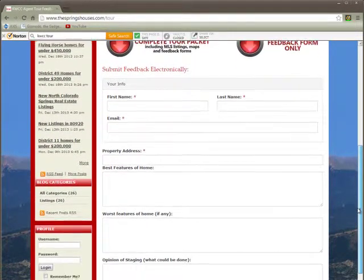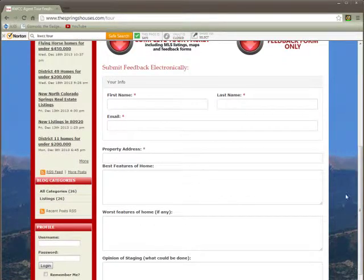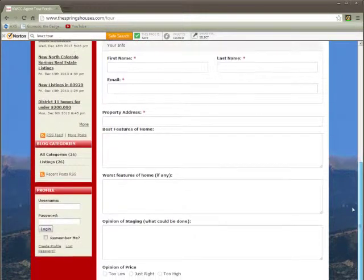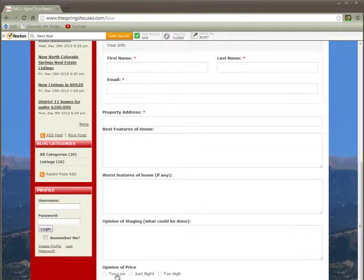This is just a simple electronic form. Put your first name, last name, and your email address in here, and the address of the property that you're giving feedback on. All of this information is the exact same stuff that is on the feedback forms — the manual paper version. Just add in as much information as you want. Opinion of price: is it too low, is it just right, or is it too high? Pretty easy to just select one of those three.